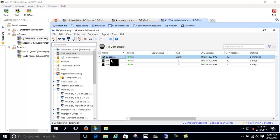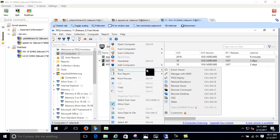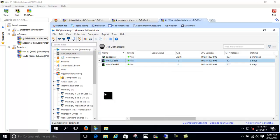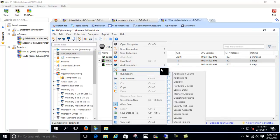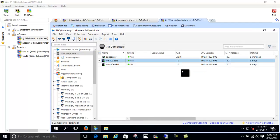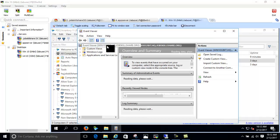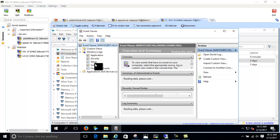PDQ Inventory also provides a right-click tools menu with multiple options. Many of these launch standard Windows tools but make them easier to access from a central inventory list. For example, if you have 100 or 2,000 machines and need to check Event Viewer on one, just right-click and open it remotely — you can check the application and security logs without manually logging into that machine.